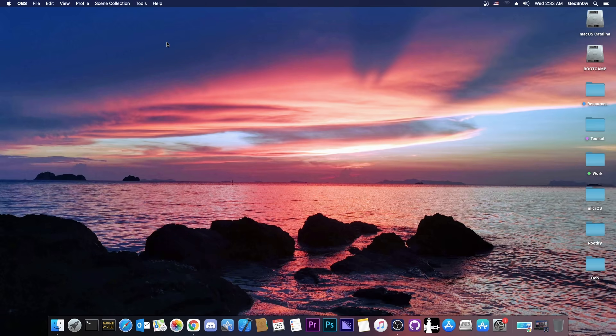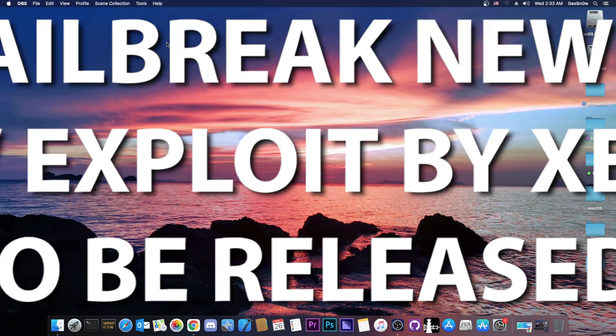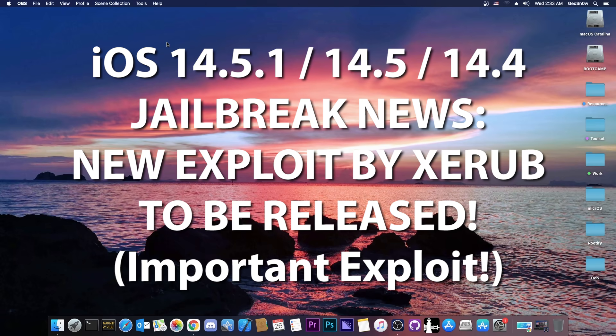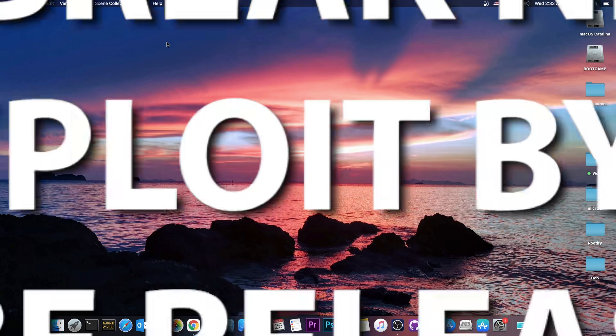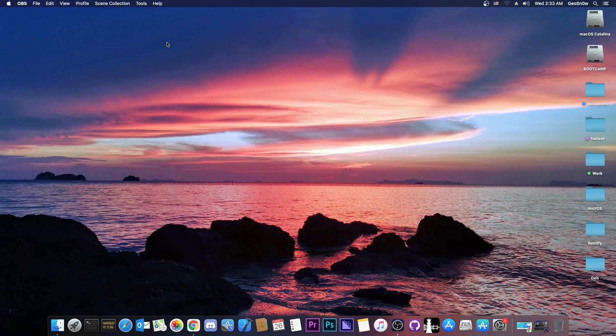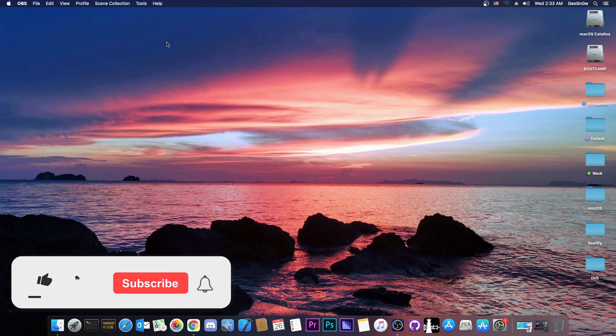What's going on YouTube, Geosnoreit here. So in today's video I have even more great news for those of you waiting for the iOS 14.5, 14.5.1 and 14.4 jailbreak, especially on the A12, A13 and A14 devices, but not only.